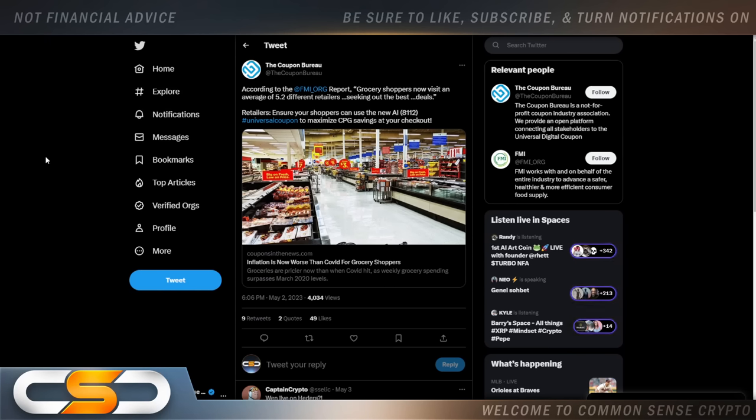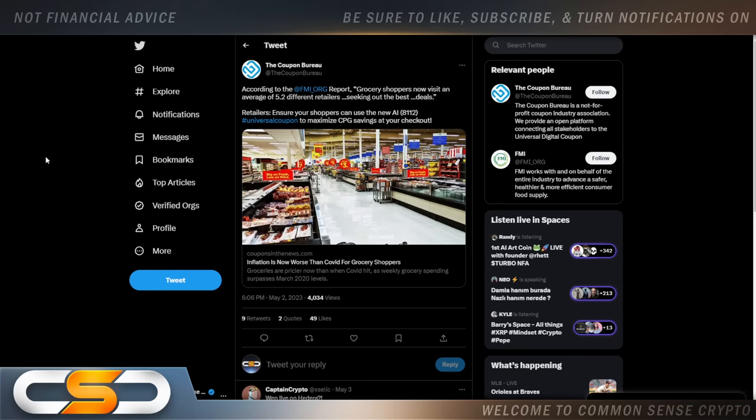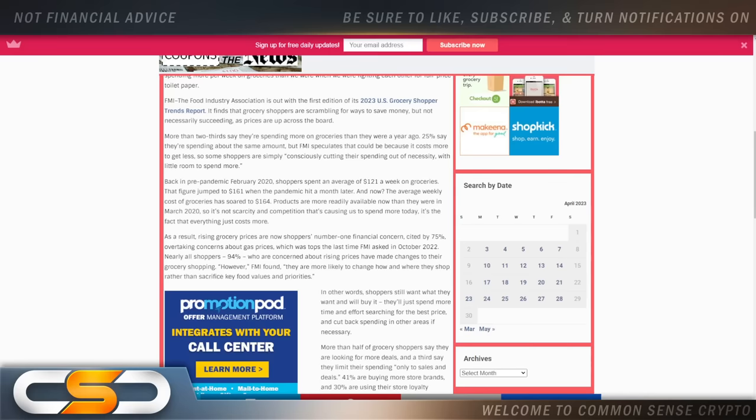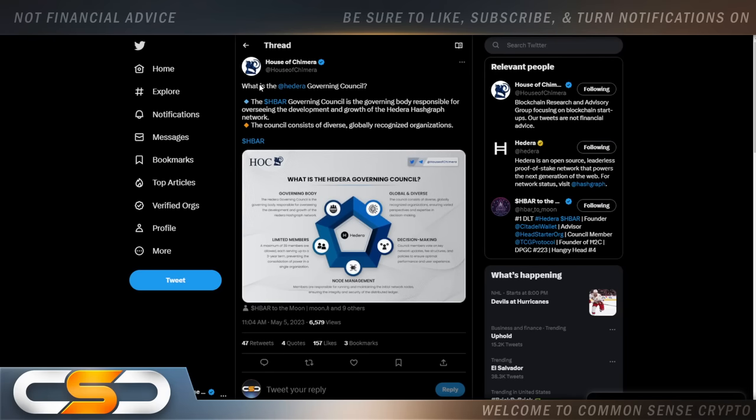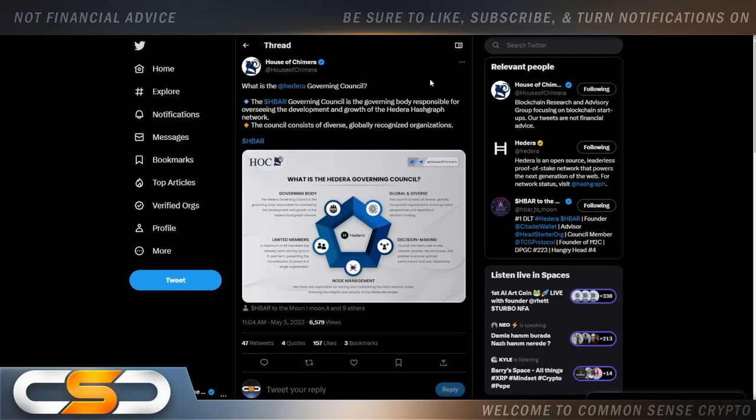According to the FMI org report, grocery shoppers now visit an average of 5.2 different retailers seeking out the best deals. Retailers ensure your shoppers can use the new AI 8.112 universal coupon to maximize CPG savings at your checkout. I cannot wait for this to amp up. And I said it before, we're at a time when inflation, it's not going to come back down. It's going to continue upward. So people are going to be looking to offset that inflation. How do you do that? Through coupons. And I think that's going to grow over time as well.